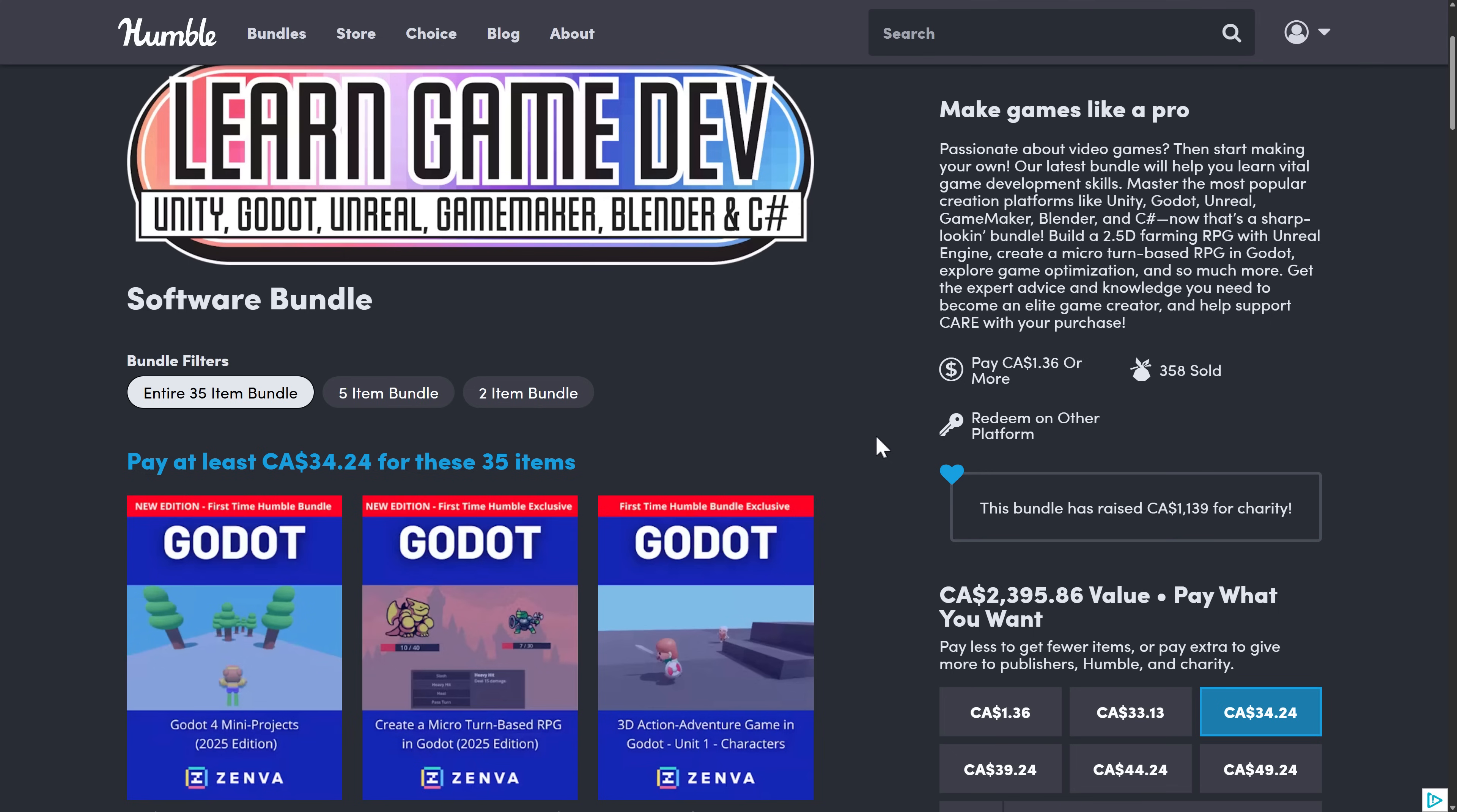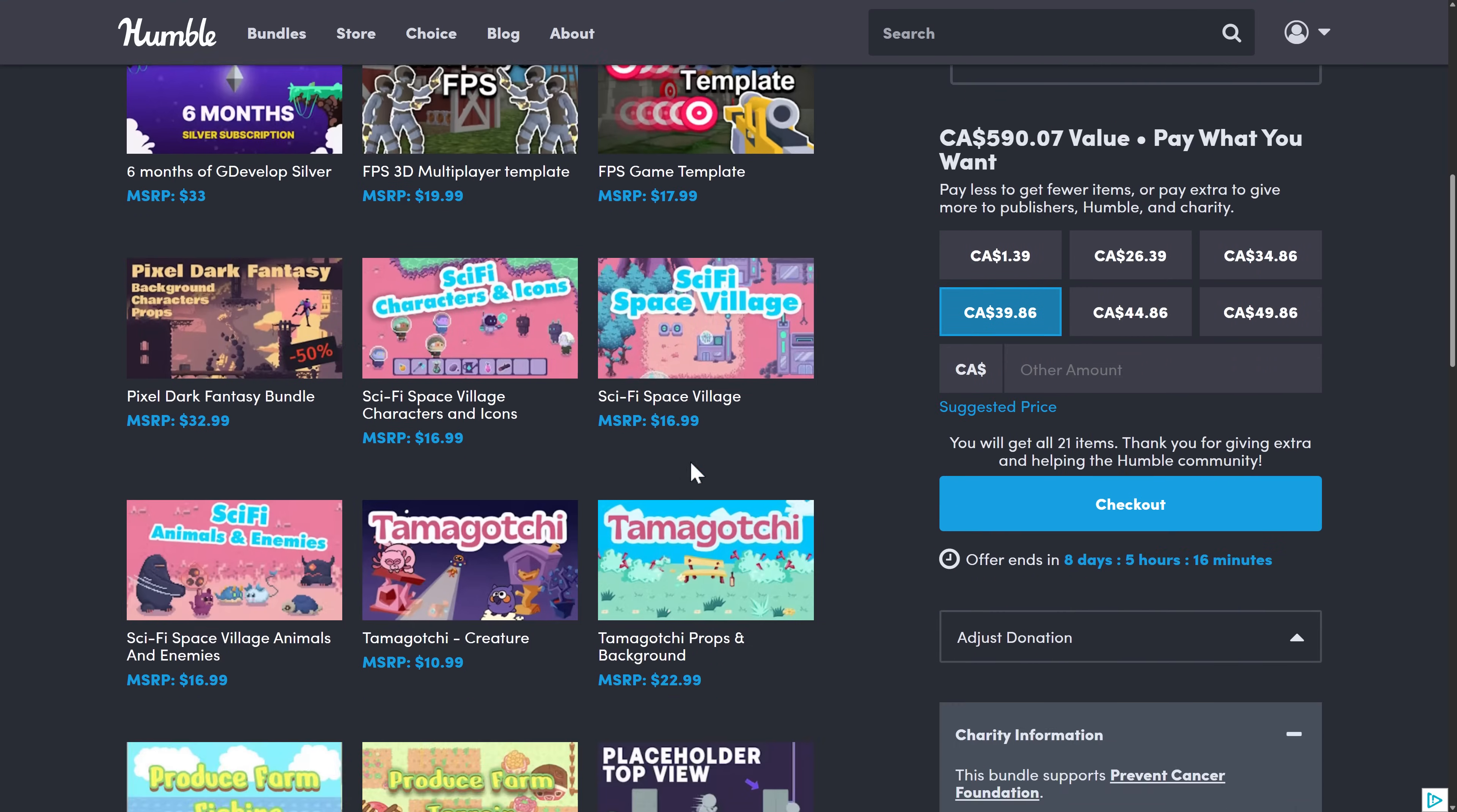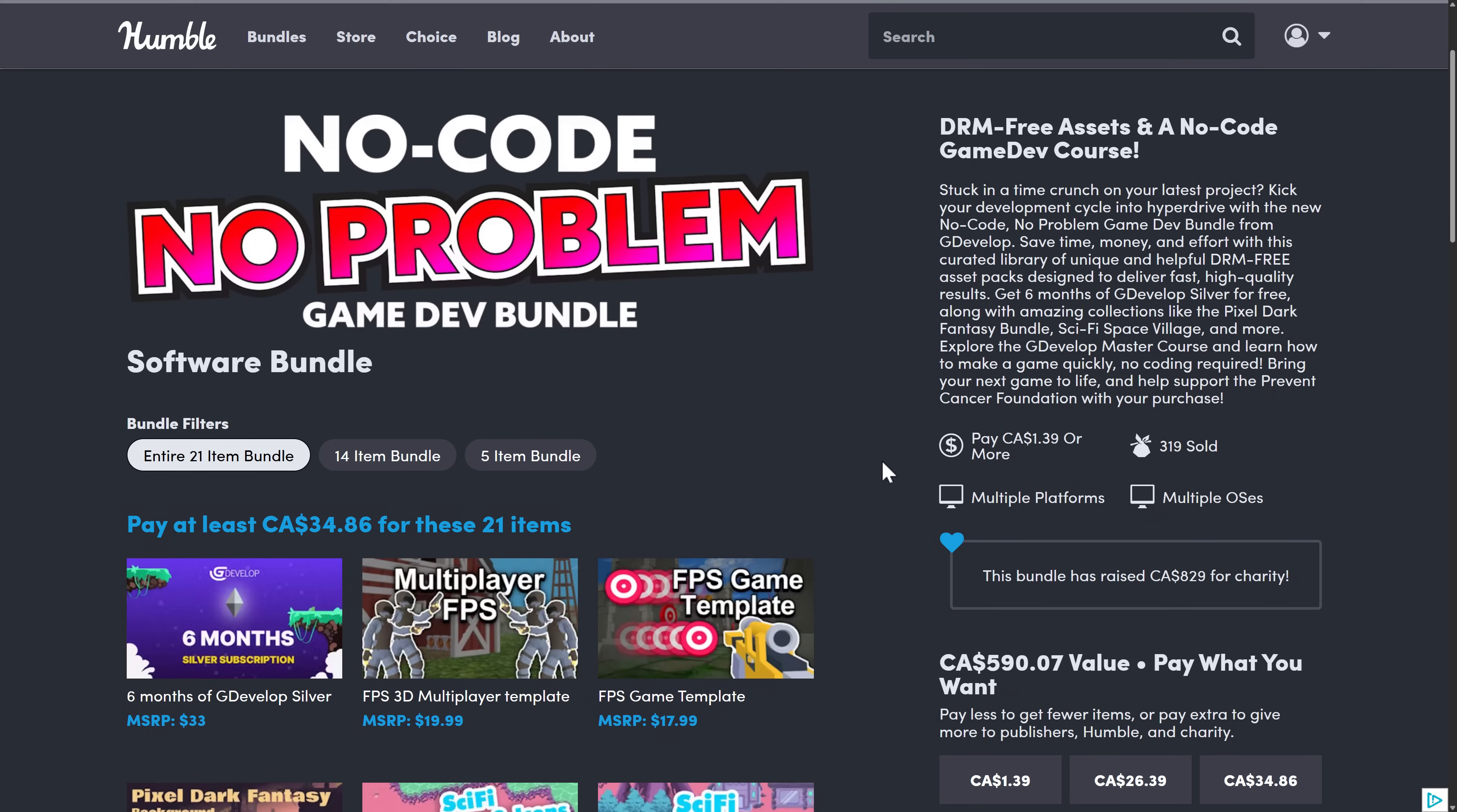So ladies and gentlemen, that is Learn Game Dev, Unity, Godot, Unreal Game Maker, Blender, and C Sharp. Also, a quick reminder, there is the No Code, No Problem, GDevelop bundle going on as well. I will have links to both of these down below. So let me know what you think. And that's it. I will talk to you all later. Goodbye.